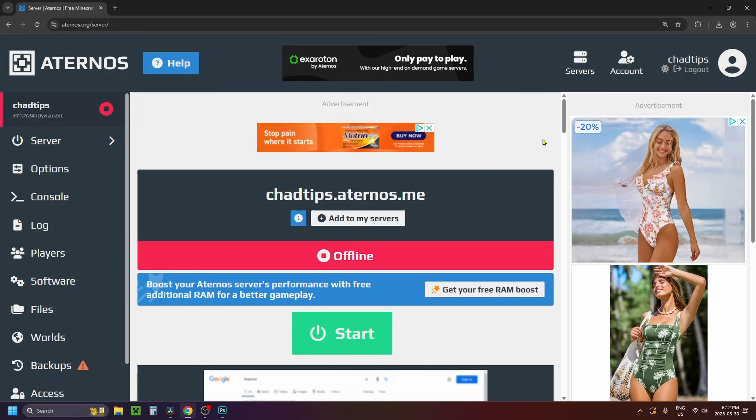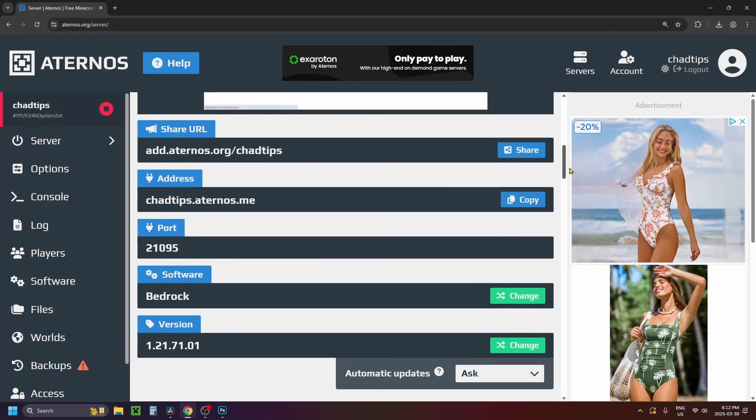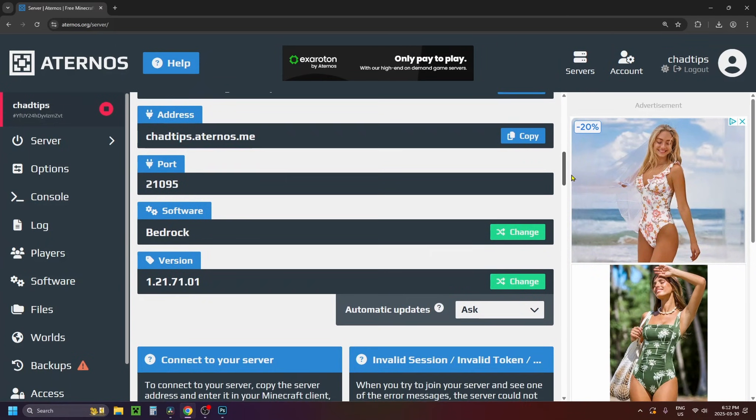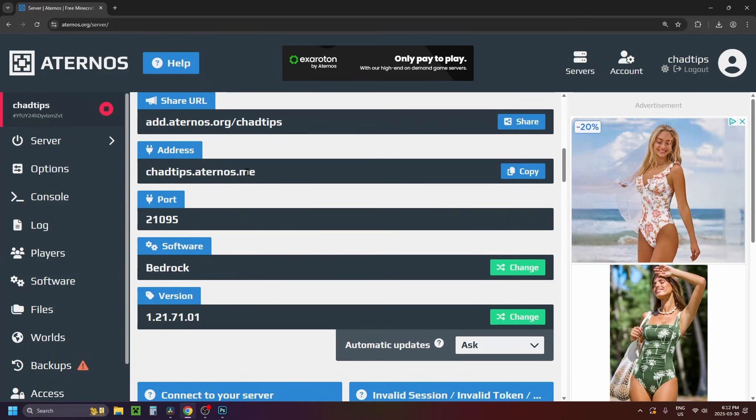Now once you're on this page you can scroll down in this section and if you're using an older version of Minecraft Bedrock Edition be sure to change it here. But if you're using the latest version you won't have to worry about this.